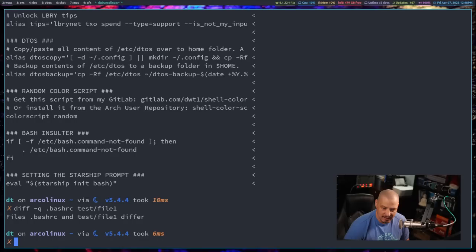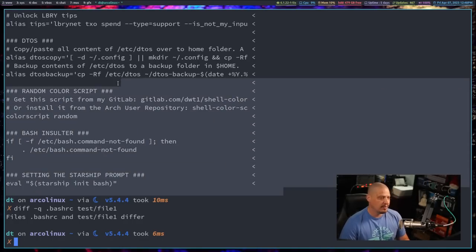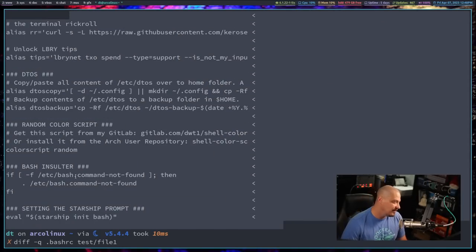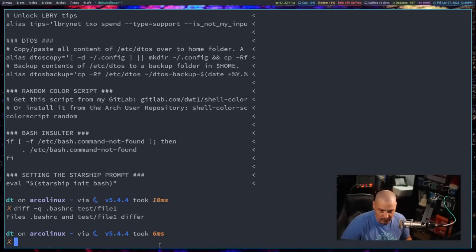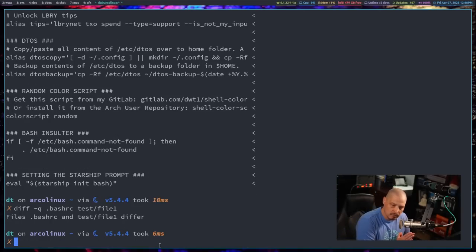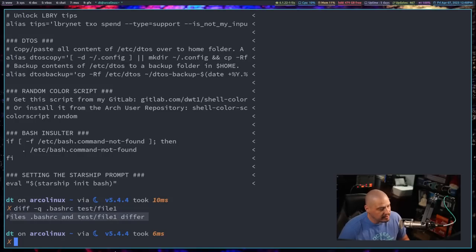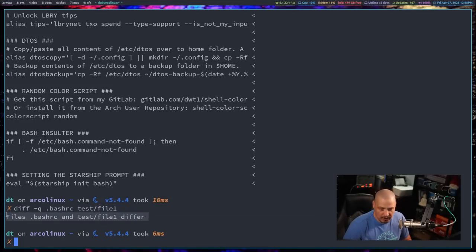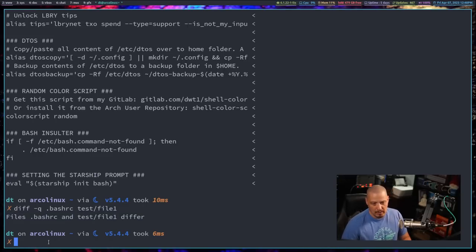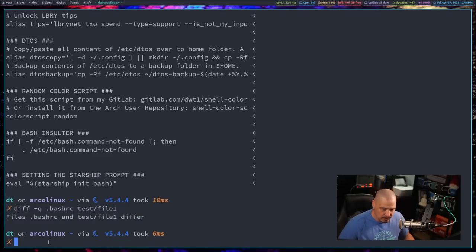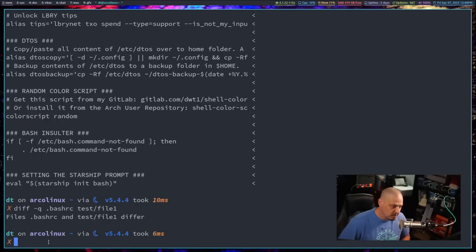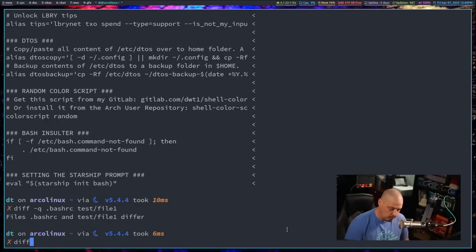And earlier I mentioned that diff didn't have a quiet flag. Actually, it does. It has a dash-q flag where it doesn't give you the output of the lines. It still outputs whether the files are different. So this is just the files either differ or they don't differ, but it still does output something. So I really couldn't use it in that if statement earlier because, you know, I don't even want this line. So I would still probably have to send that to slash dev slash null just to get rid of that if I was doing an if-then-else statement with echoing true or false.